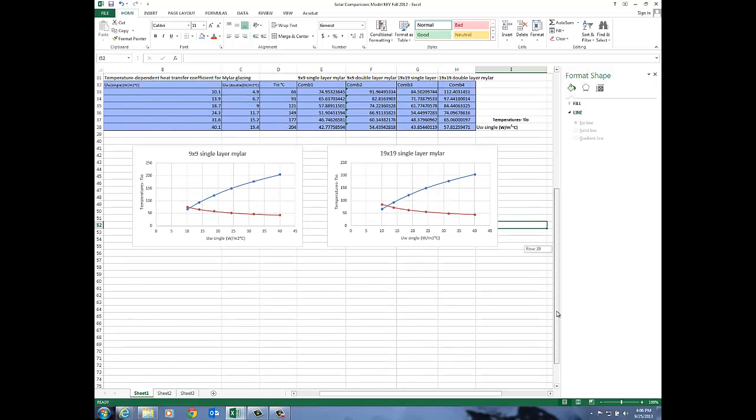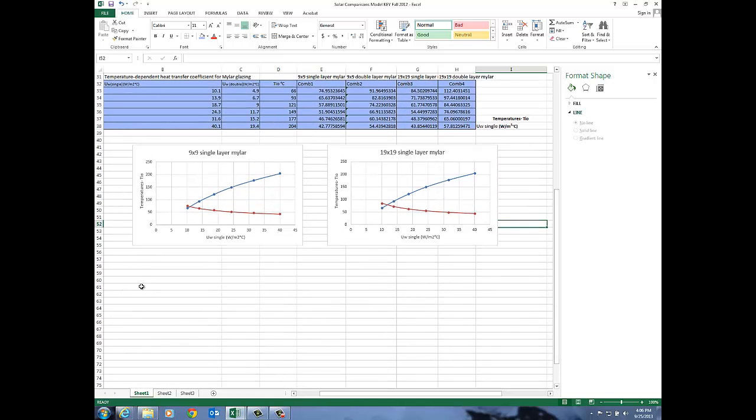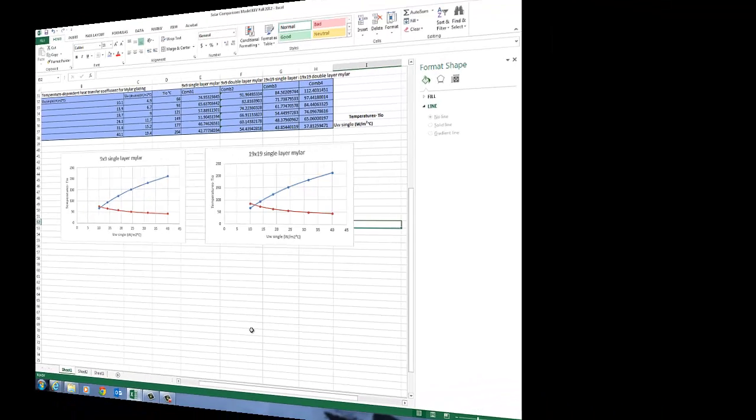Now we'd need to replicate this with the double layer mylar and the double layer mylar would be the same process. We could paste it down here but instead of using the values for the single we could use the values for the double layer. I hope that was helpful for you and enjoy.